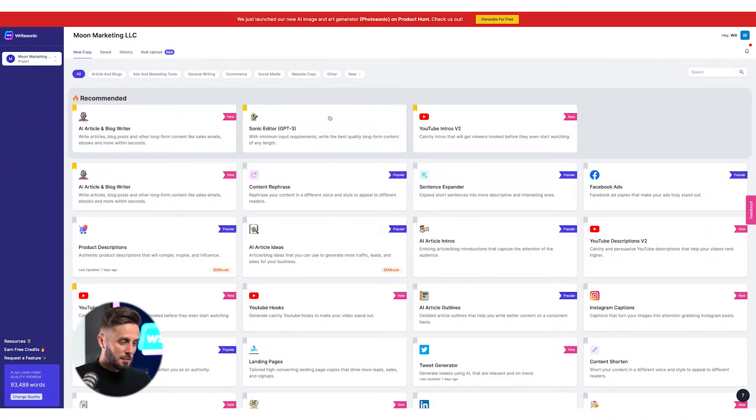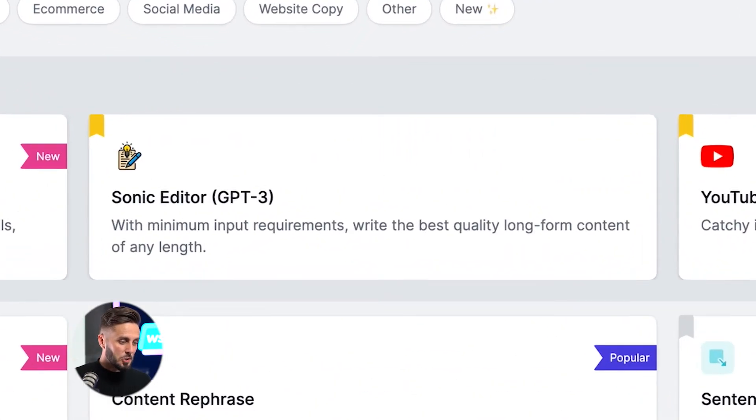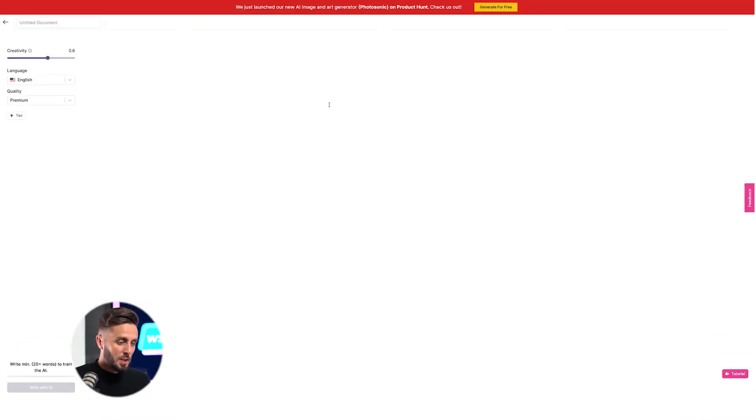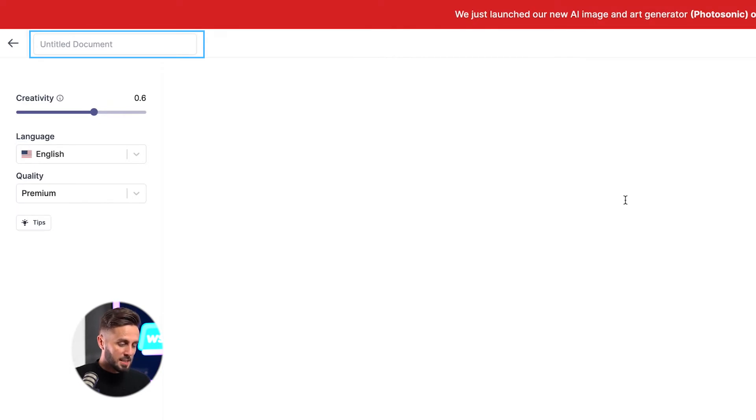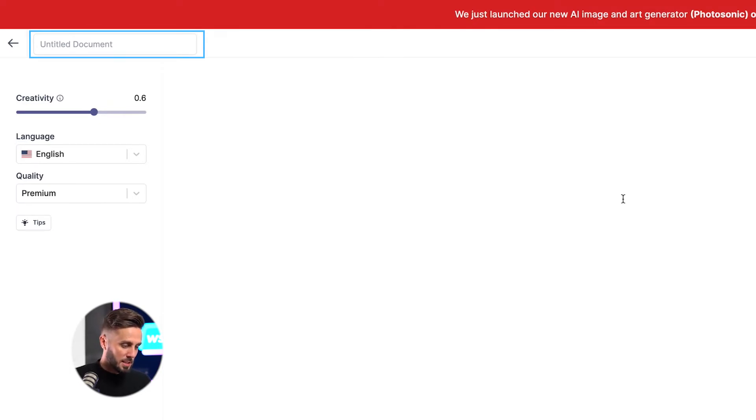After logging into Writesonic, find the Sonic Editor writing tool, and once you do, click on it and you'll be taken to a blank document. You'll want to start by giving the document a title so you can easily find and reference it on your Writesonic dashboard if you ever need to leave and come back to the project.